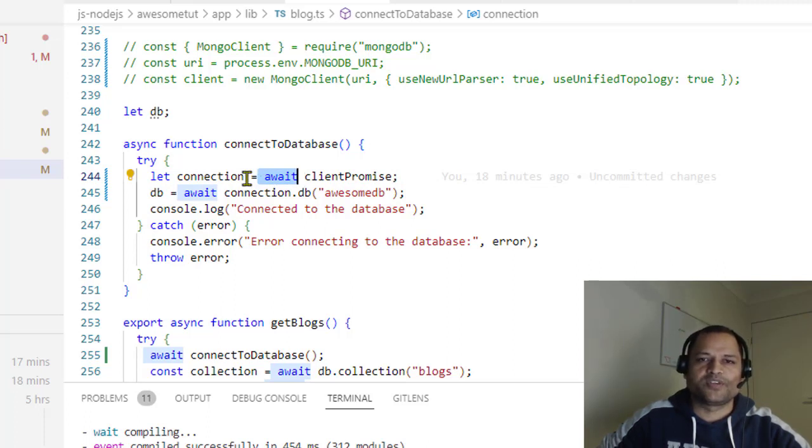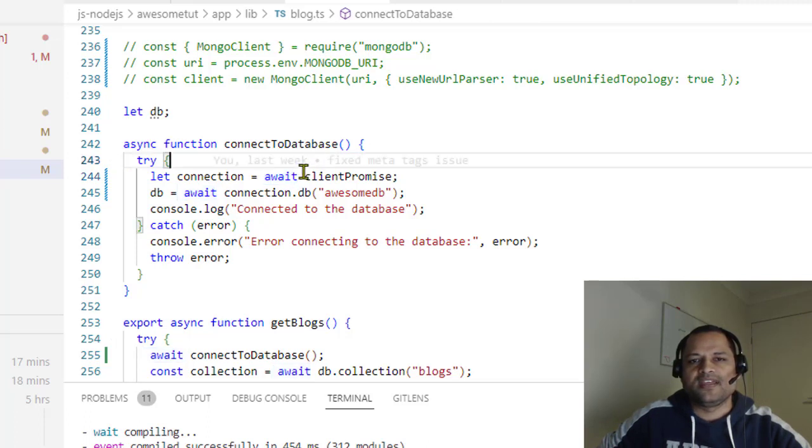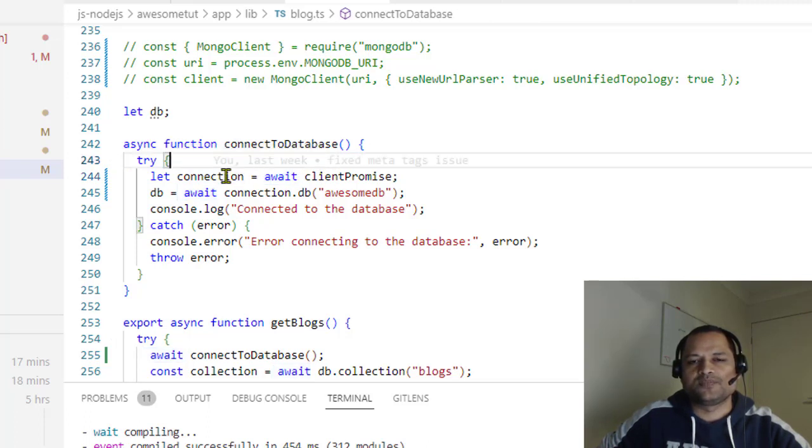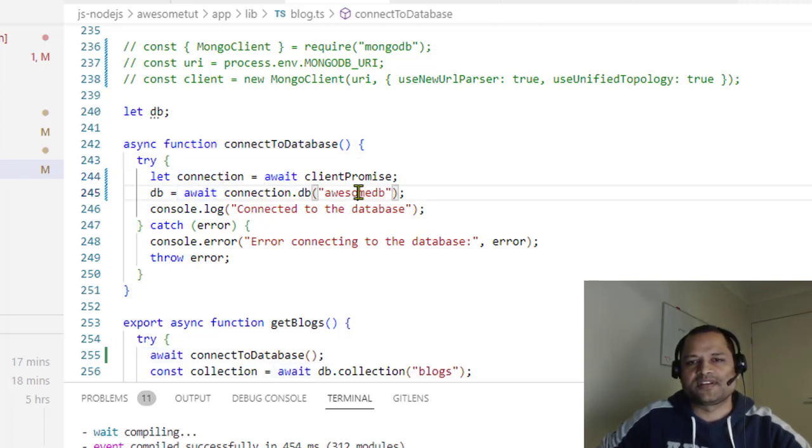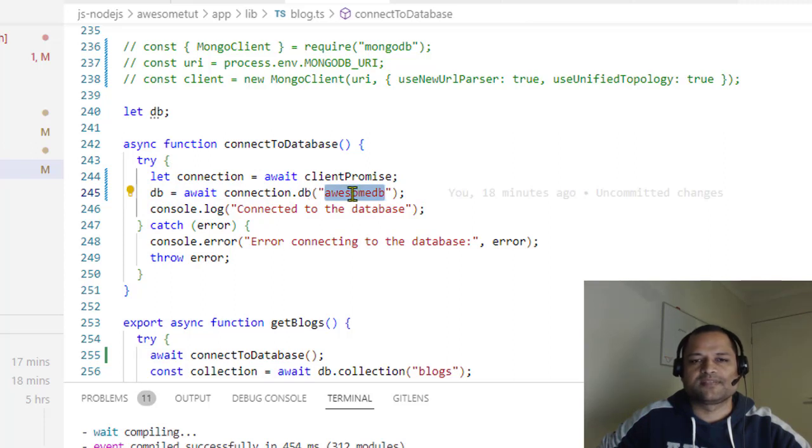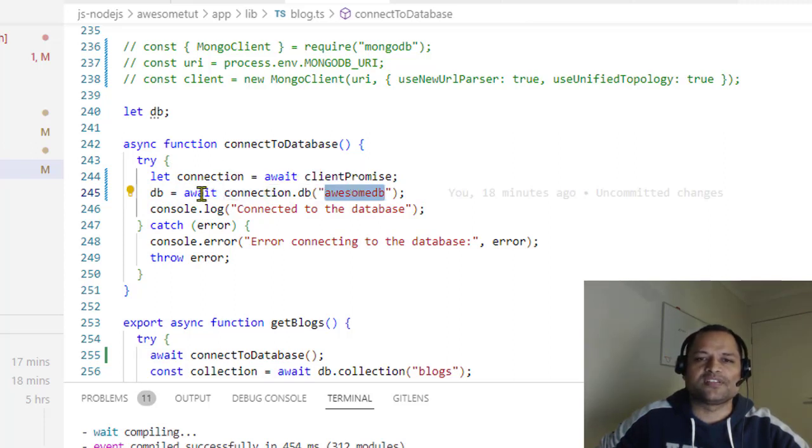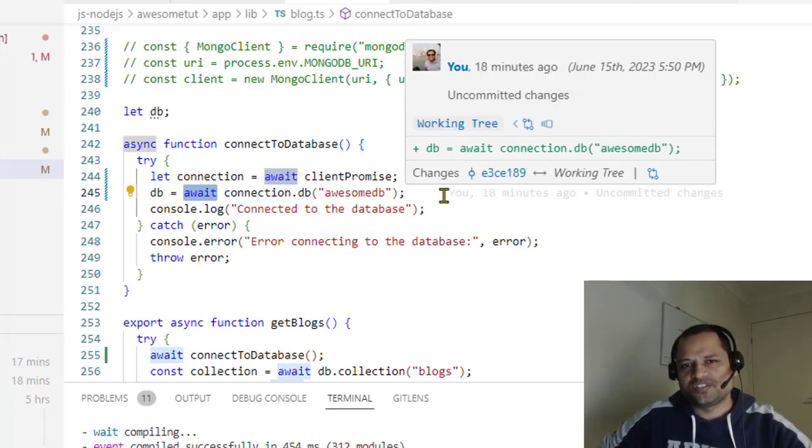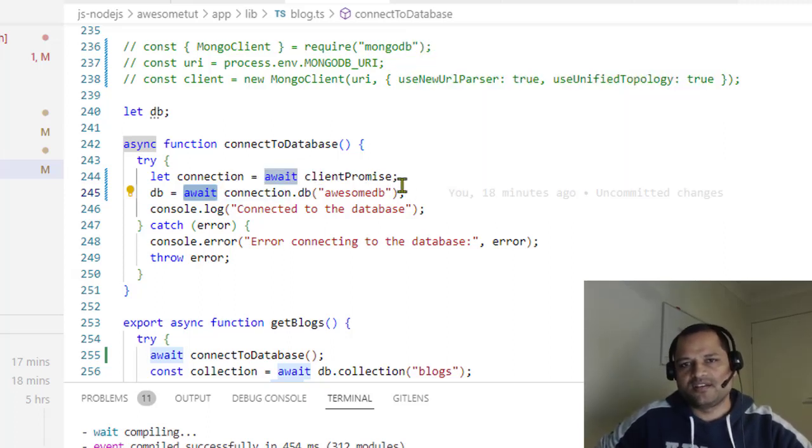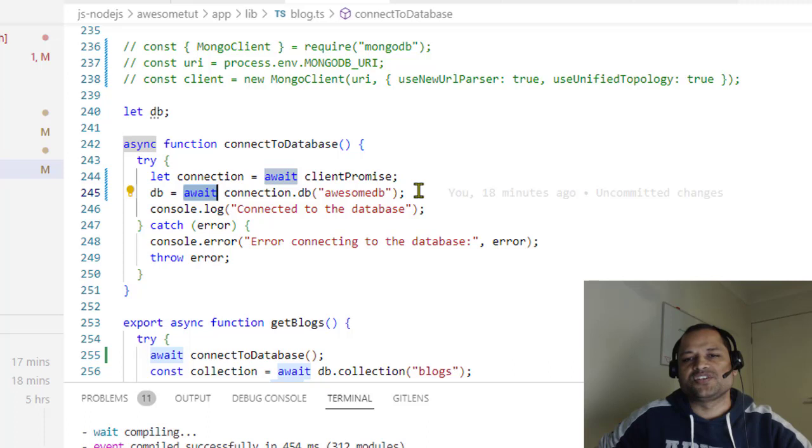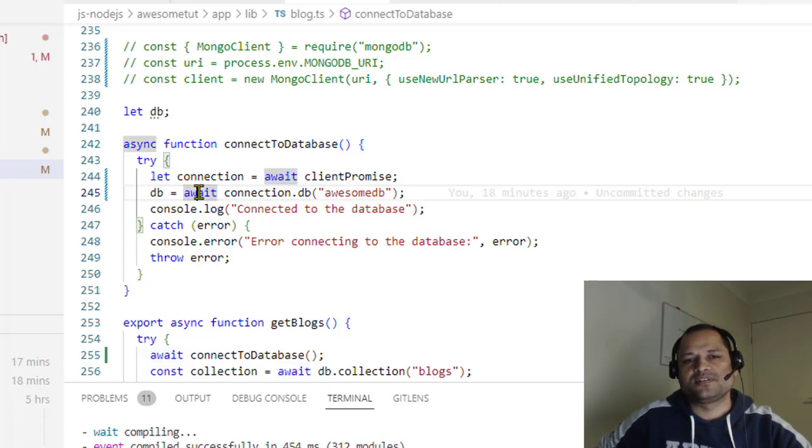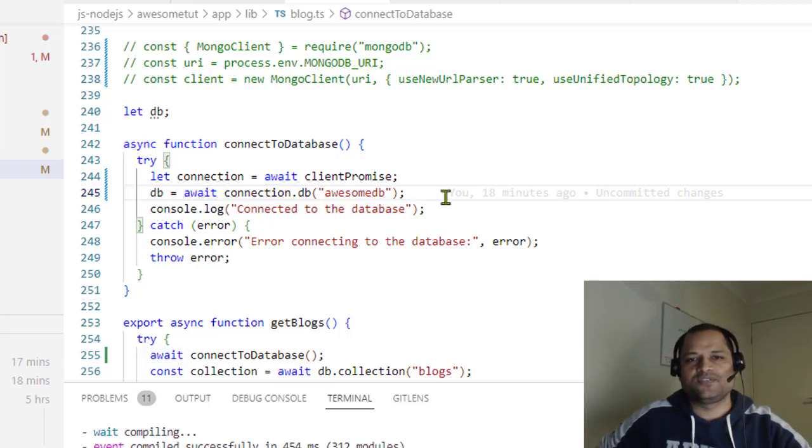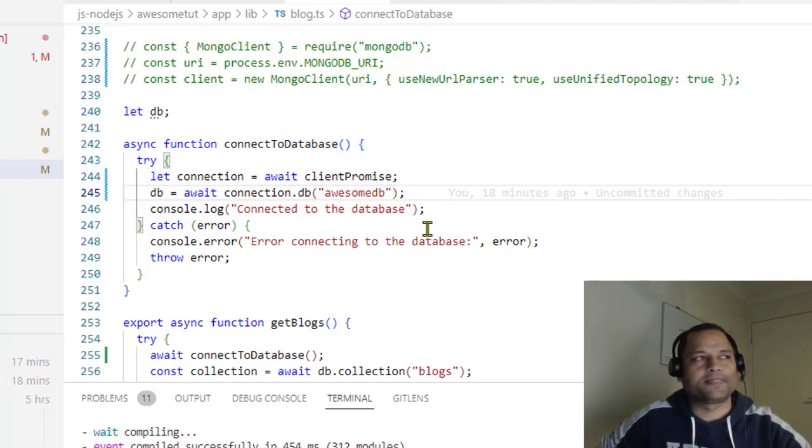Also make sure that this function is marked as async. Once that connection object is there, you can connect to the specific database. Remember that you have to use await there as well, because most of the operations you do with MongoDB are asynchronous in nature. Otherwise you will get different kinds of errors related to MongoDB.